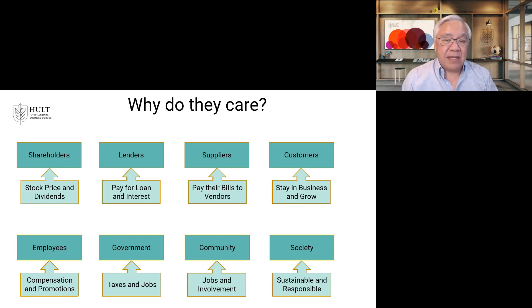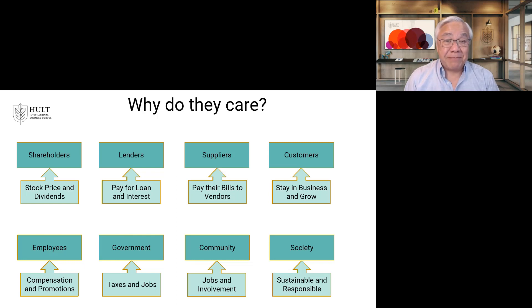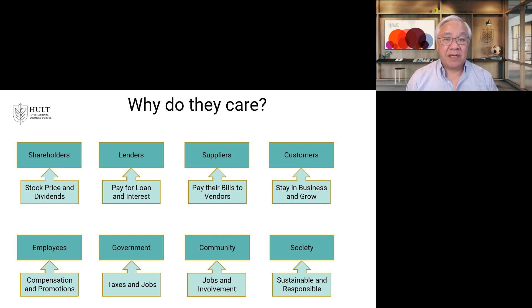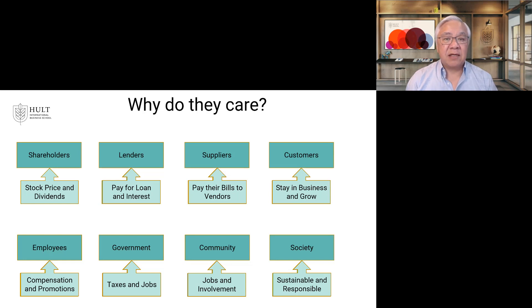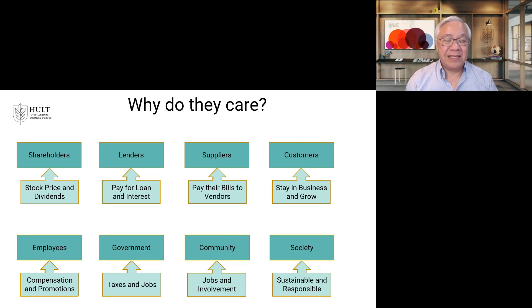A shareholder may be interested in making money by buying stock and seeing the stock price go up, or buying stock and getting dividend payments every quarter. A lender cares because they lent money and want their money back with interest. Suppliers care because they sold goods and gave the company time to pay — what if the company didn't pay? So we want to make sure companies are credit worthy. A customer wants to make sure the company will be around to support what they bought and to grow and enhance use of their products over time. Employees want to get paid and see promotions and job growth as they invest their time in the business.